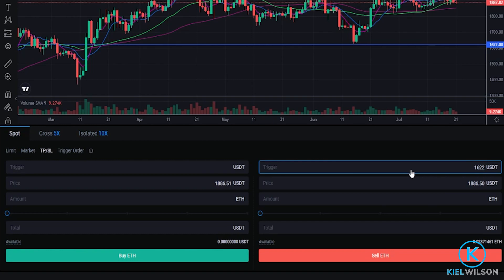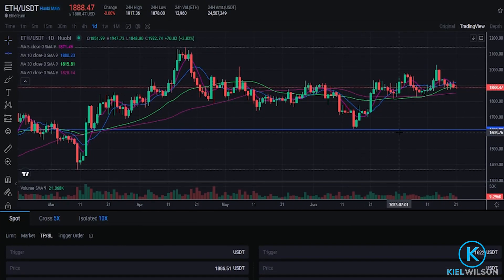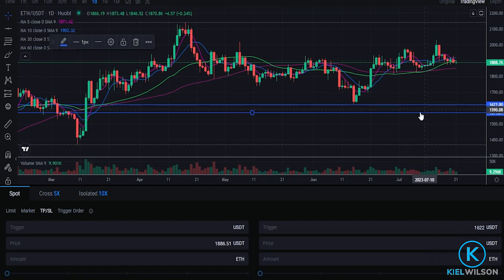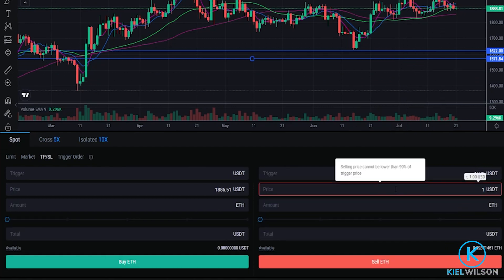So if the price of Ethereum comes down to 1622 that's going to trigger Huobi to place a limit order to sell my coins. Now I need to choose a limit price. Let's head back up to the chart — for the purposes of demonstration let's imagine that I want to set my stop-loss at 1571 at this level right here. So we'll come back down to the order panel and type that into Price: 1571.